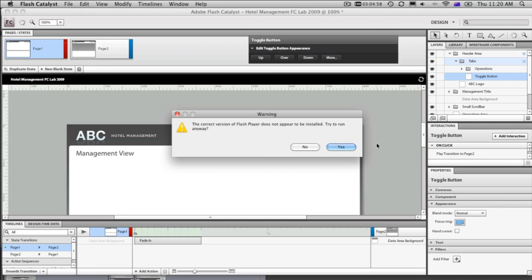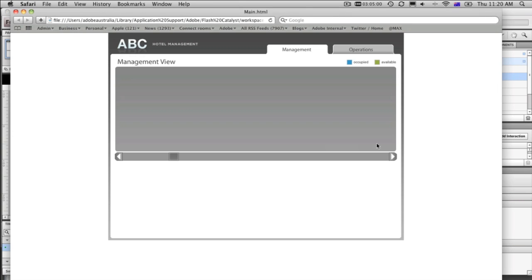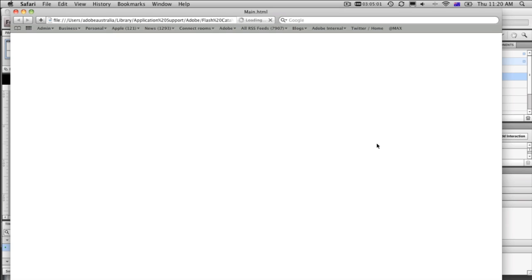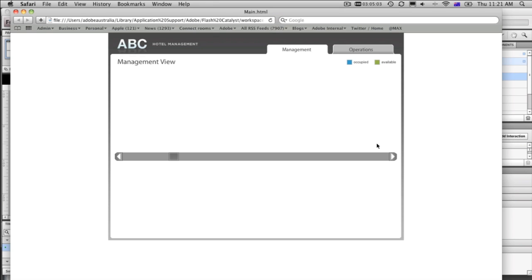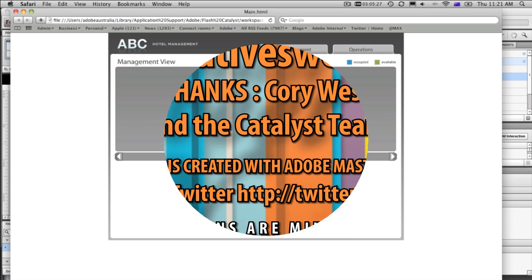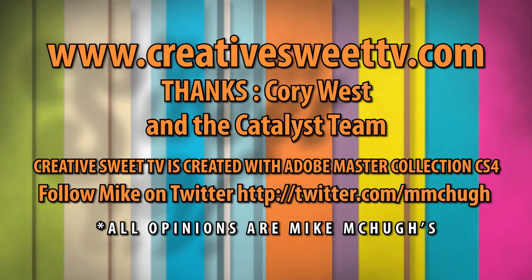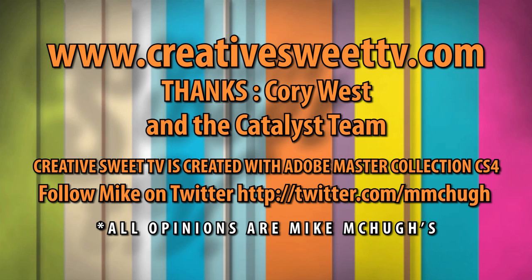This is just the absolute beginning of what you could do with Flash Catalyst. You can create scroll bars, data lists. We can make a working scroll bar here. Do all sorts of interactions, even including video and 3D transitions. But for now, when we click on management, there we go. There's our nice fade in. Basic interaction. I'm sure if you'd like to find out more about Flash Catalyst, I'd go along to tv.adobe.com. And I'll see you next time.